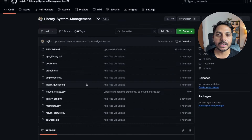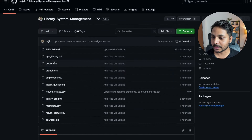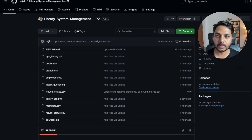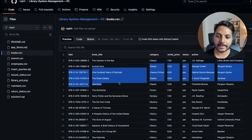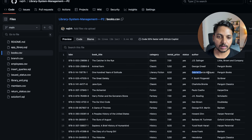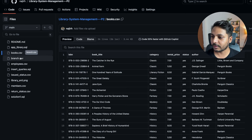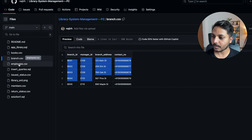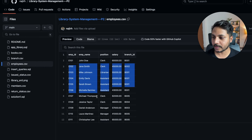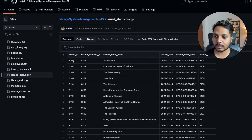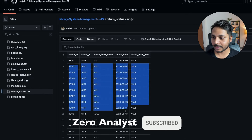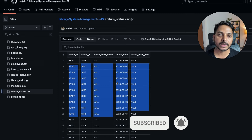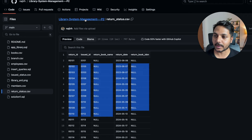Let's look at the dataset we'll use. The books dataset has columns: book ISBN, book title, book category, rental price, status, author, and publisher. We also have branch information, employee information, issued status records showing which books have been issued, and book return status. These are all the tables we'll work with.